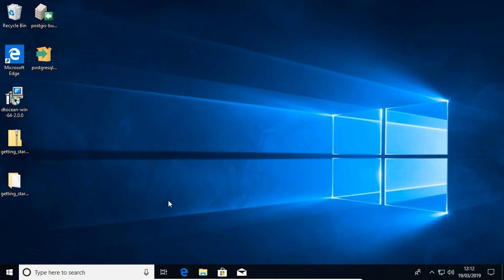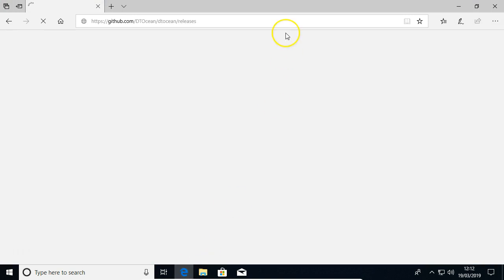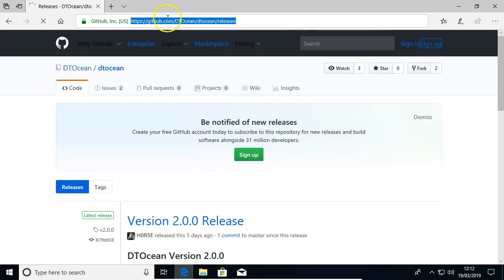So starting from the beginning, you'll need the software to install the database. So the main software is Postgres.